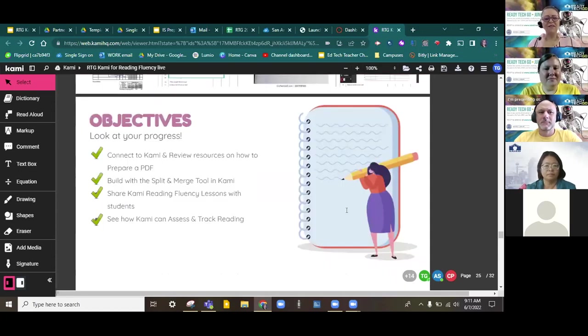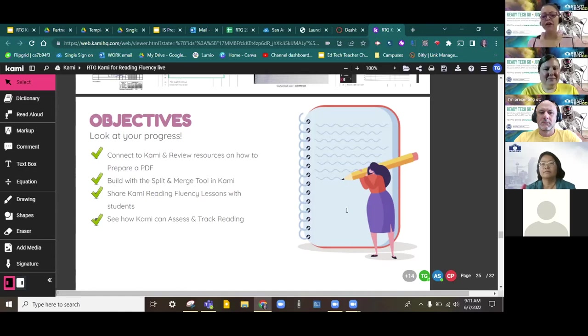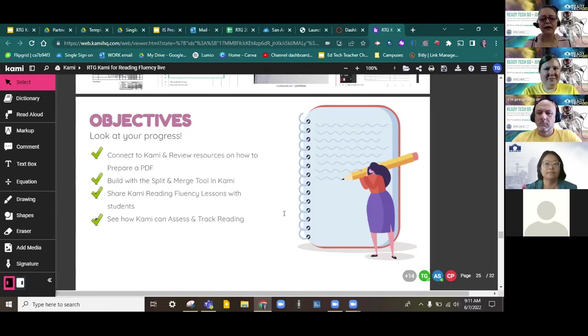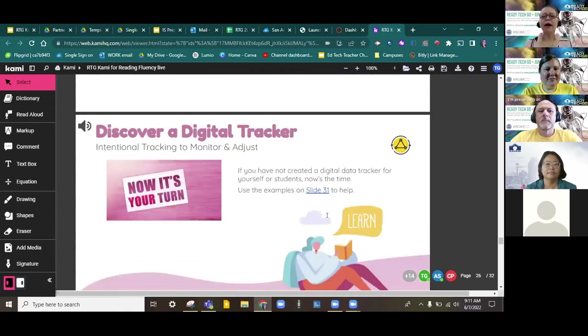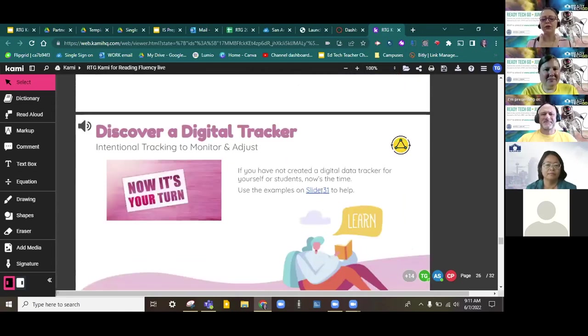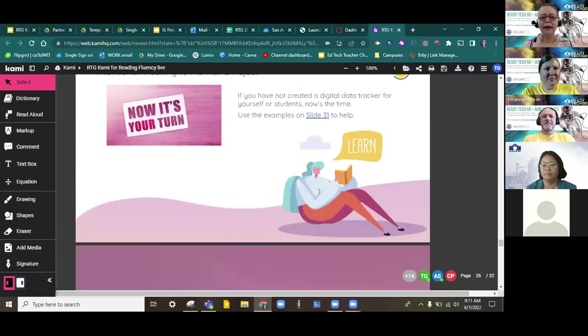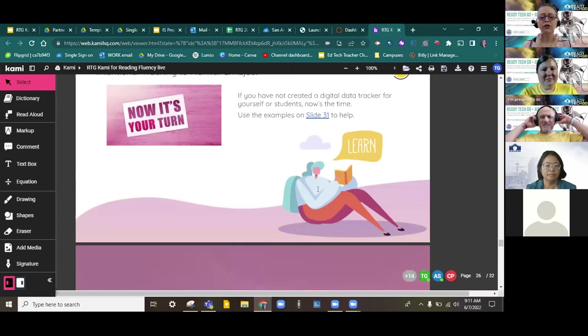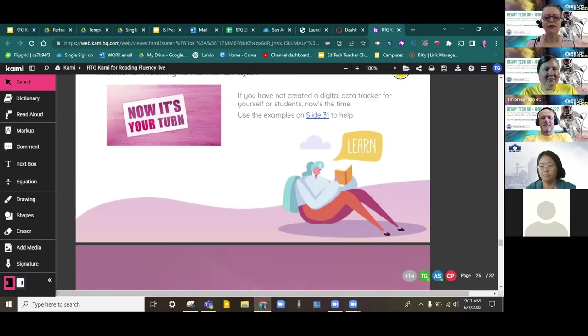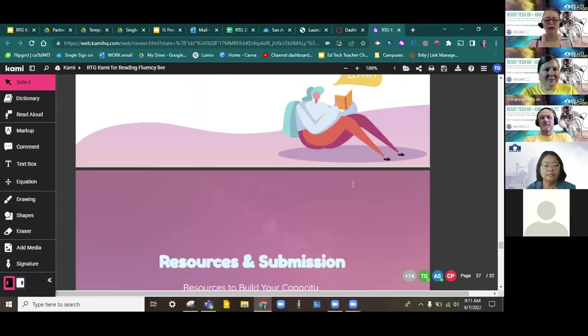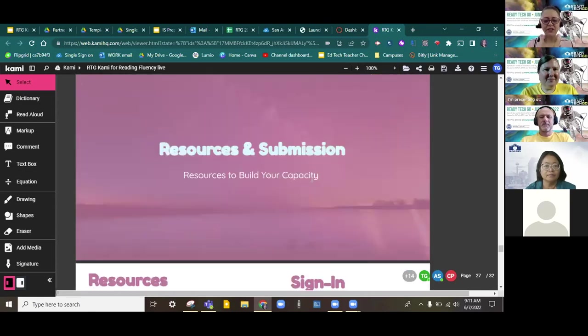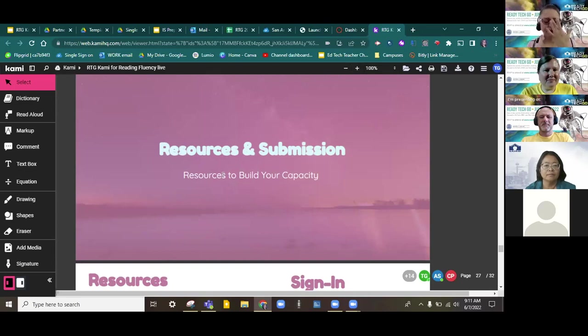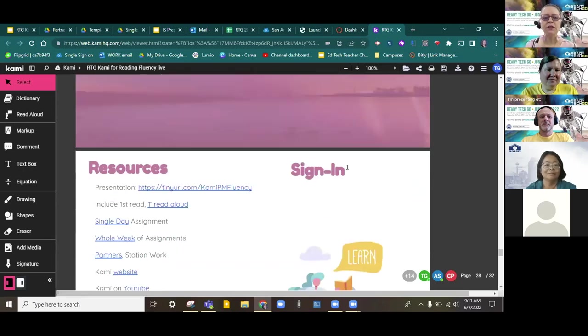So looky there. We've seen all of our objectives. We've connected to Kami, built with our split and merge tool, know how to share Kami with students, and then see how Kami can access and track reading. If you're not sure about any digital trackers, I've led you right back to that slide that shows some examples. There are many ways in which you can use digital trackers for your students. And if you're more interested in those, of course, you can always check out Google University, right? But you can reach out to the ed tech and design department as well. We might be able to help. And in addition, the reading resources and tools that you already have most assuredly have some level of data tracking for your students, too.